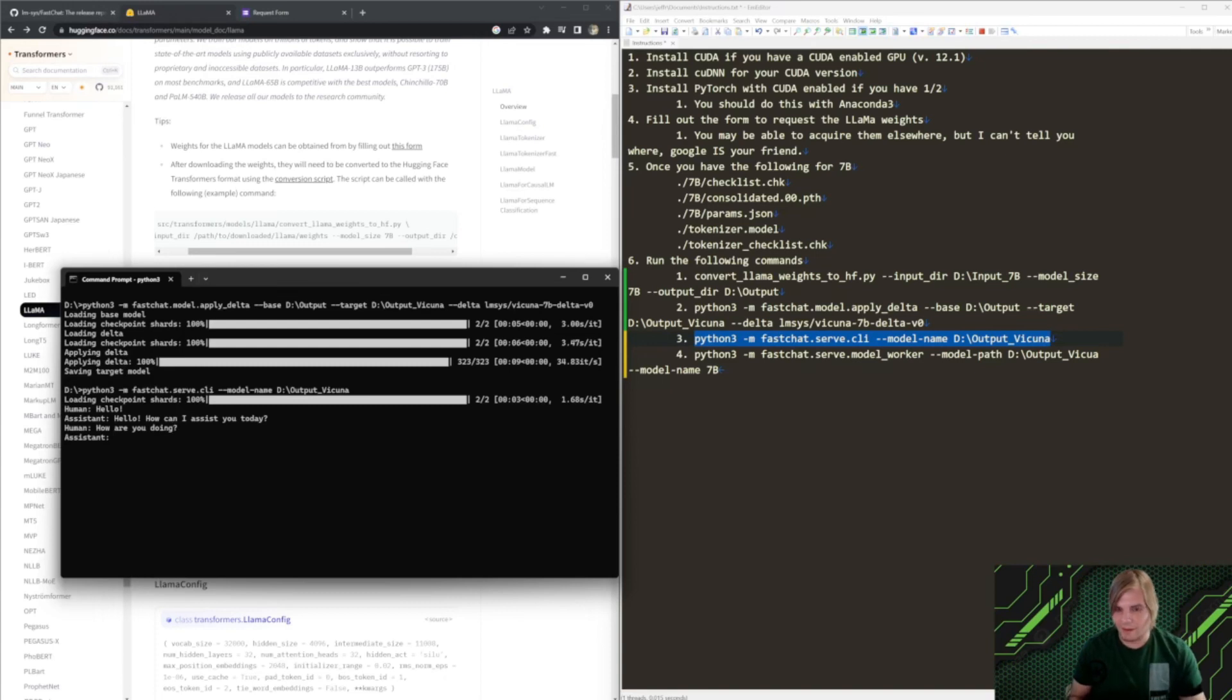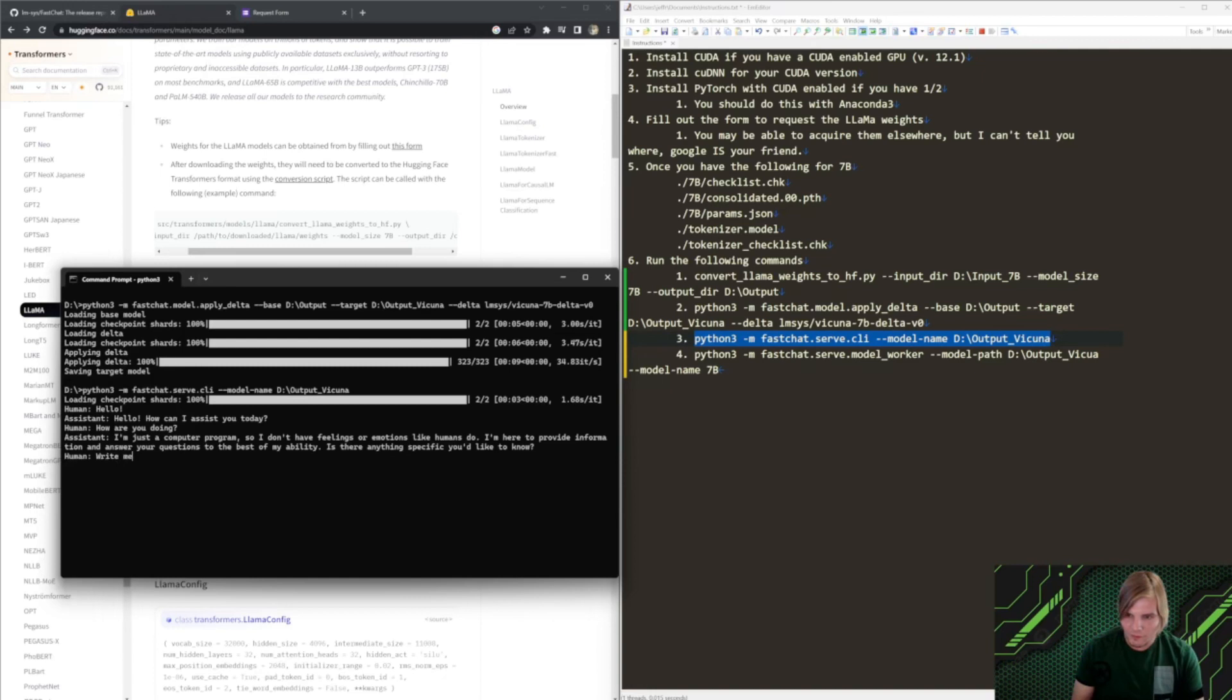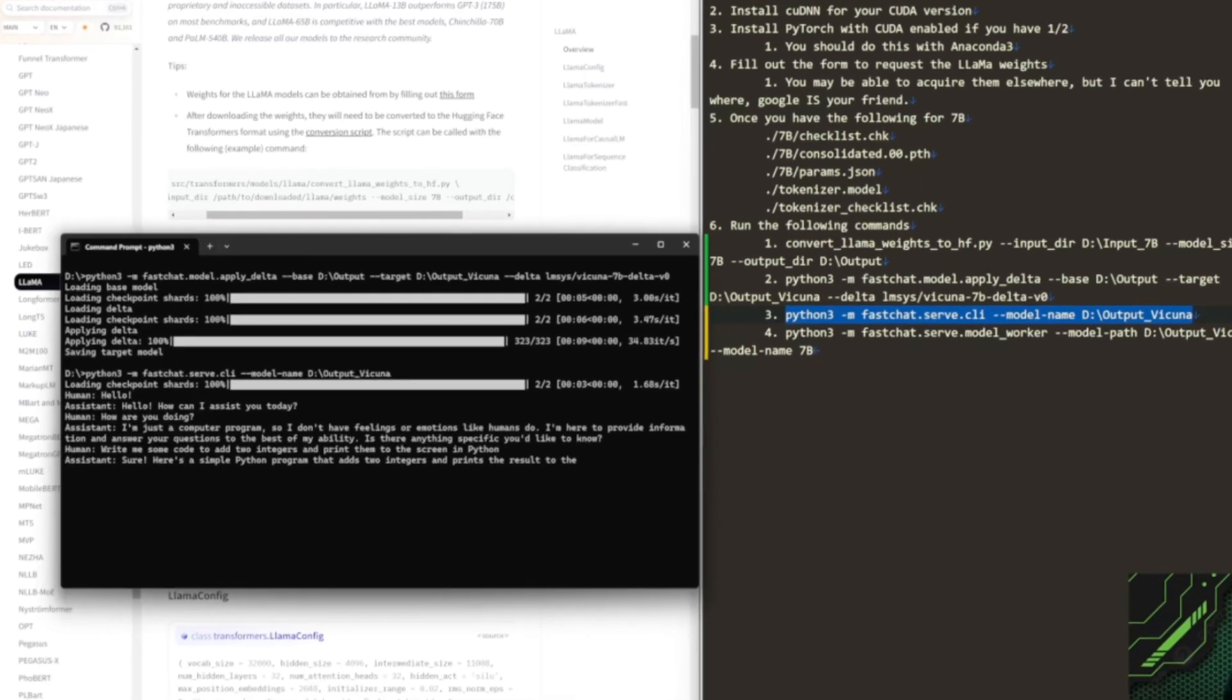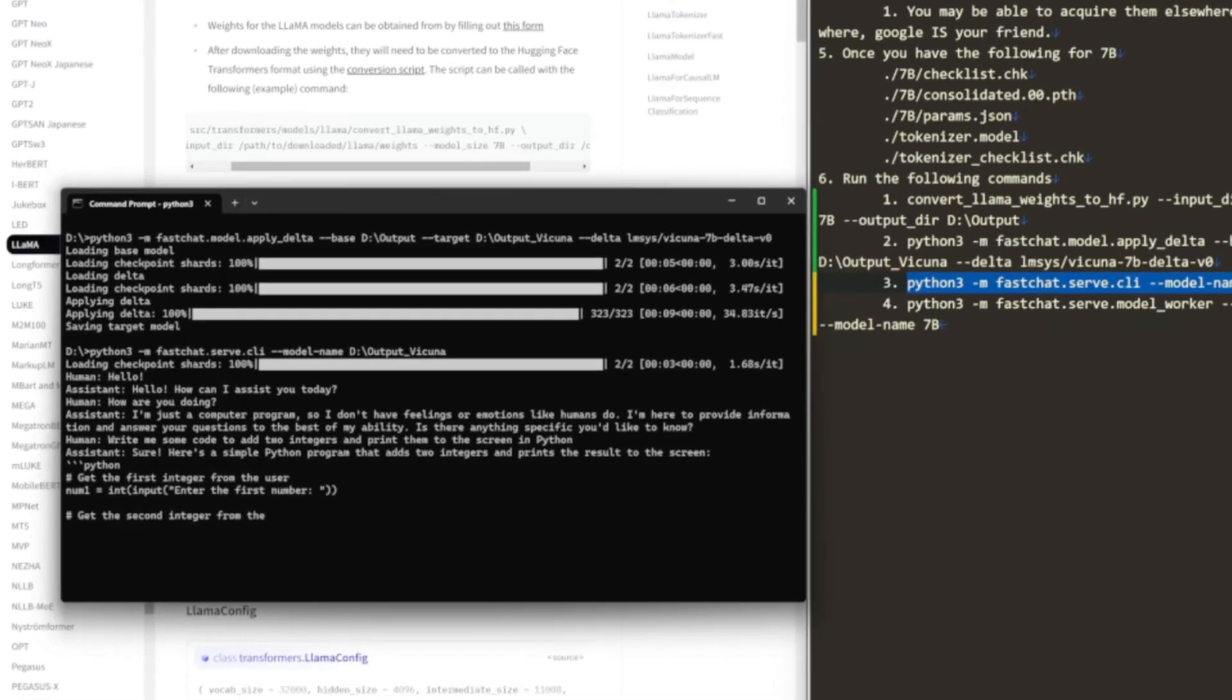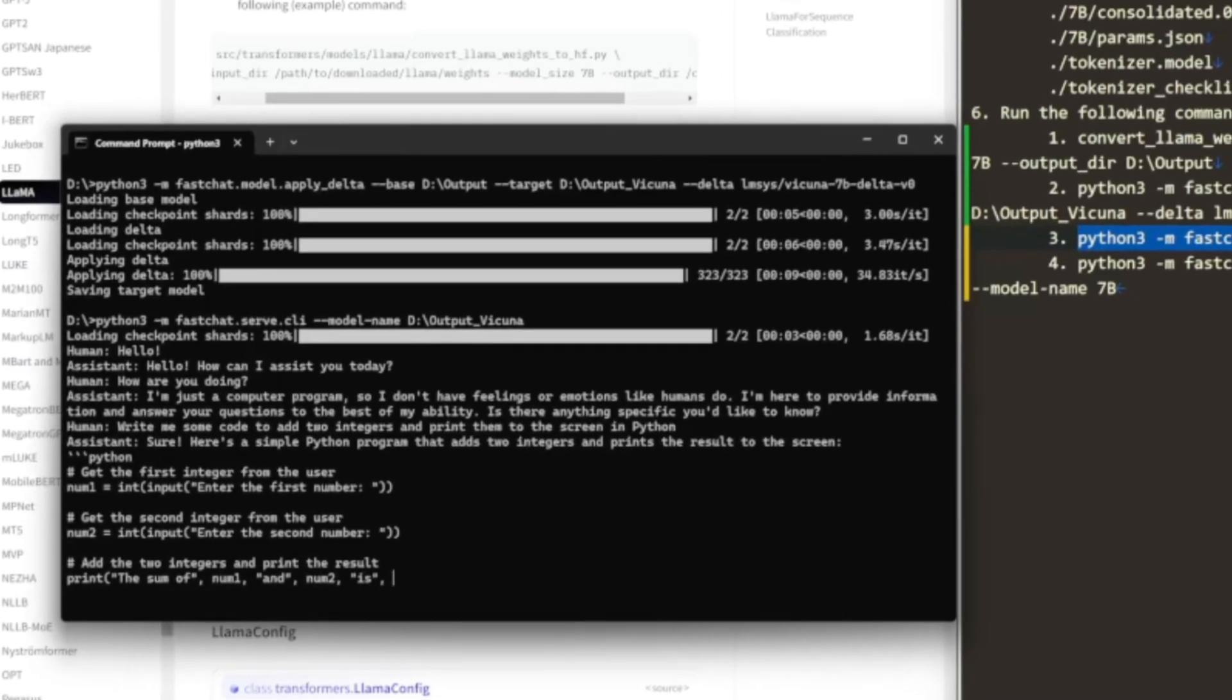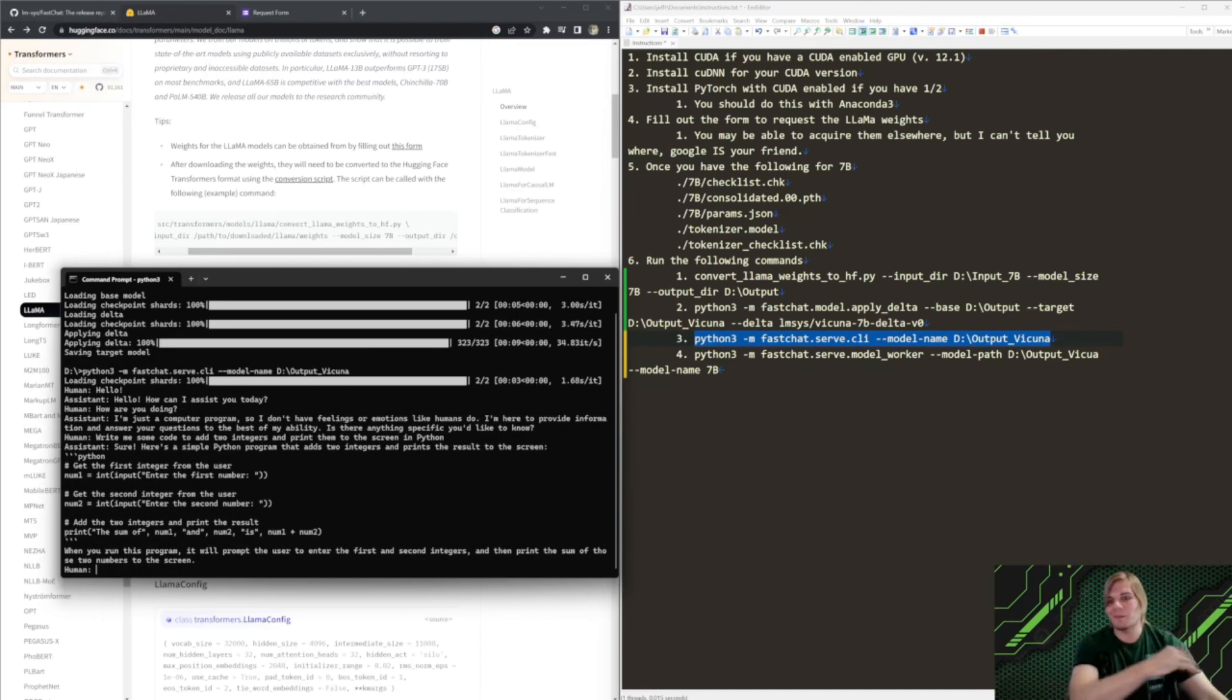Now, it does act like GPT. You know, I'm just a computer program. I don't have feelings. I can give you information. But, we could ask it some things like write me some code to add two integers and print them to the screen and Python. That's pretty cool. That is pretty cool.